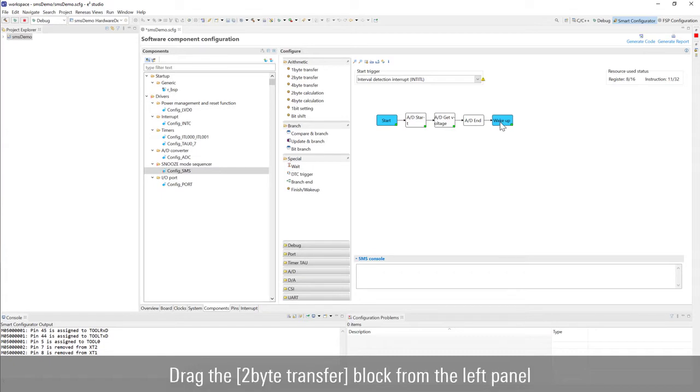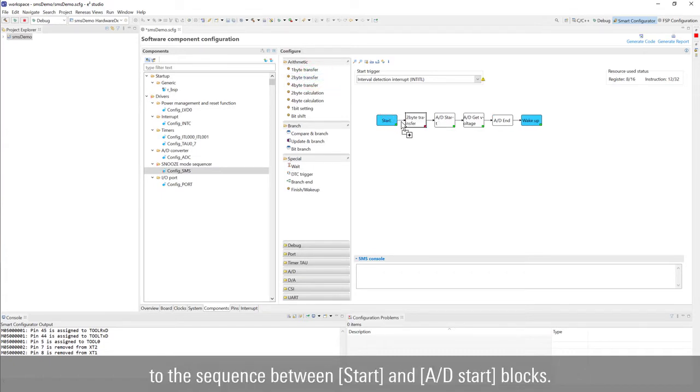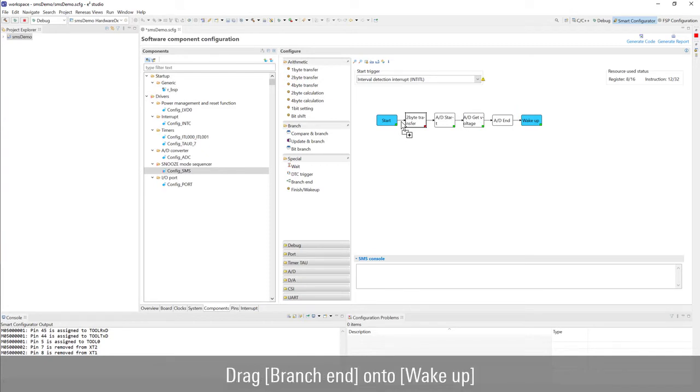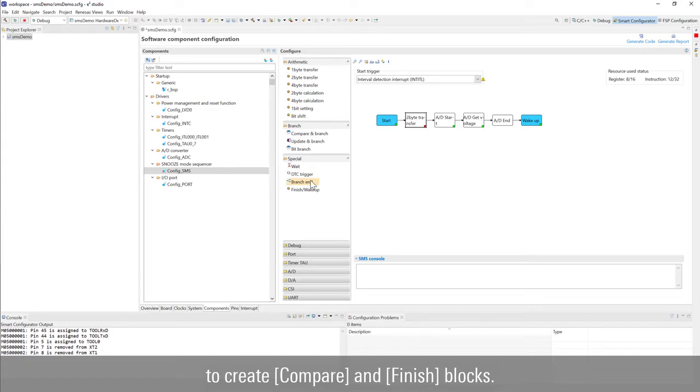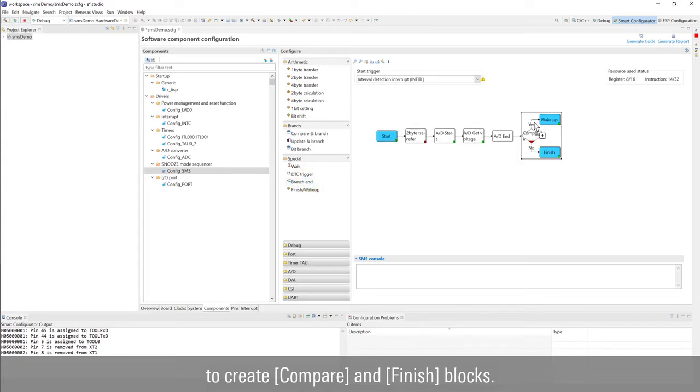Drag the 2 byte transfer block from the left panel to the sequence between start and AD start blocks. Drag branch end on to wake up to create compare and finish blocks.